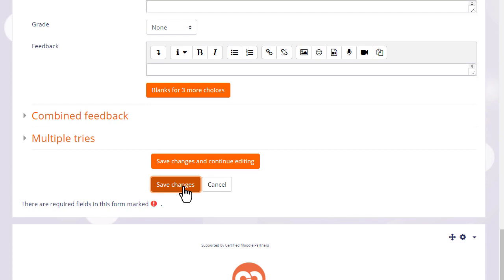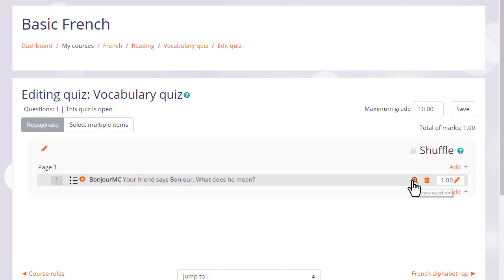When we click save changes we have our first quiz question which we can preview by clicking the magnifying glass icon. So we then go on and continue adding questions to our quiz.